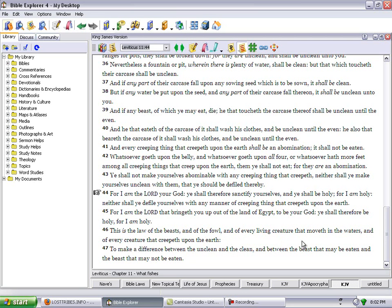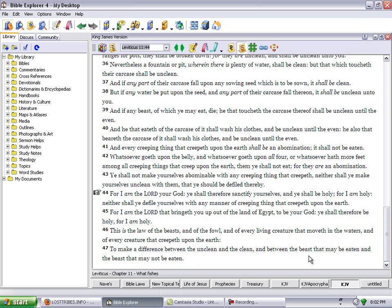This is the law of the beasts and of the fowl and of every living creature that move within the waters and of every creature that creepeth upon the earth, to make a difference between the unclean and the clean, and between the beast that may be eaten and the beast that may not be eaten.